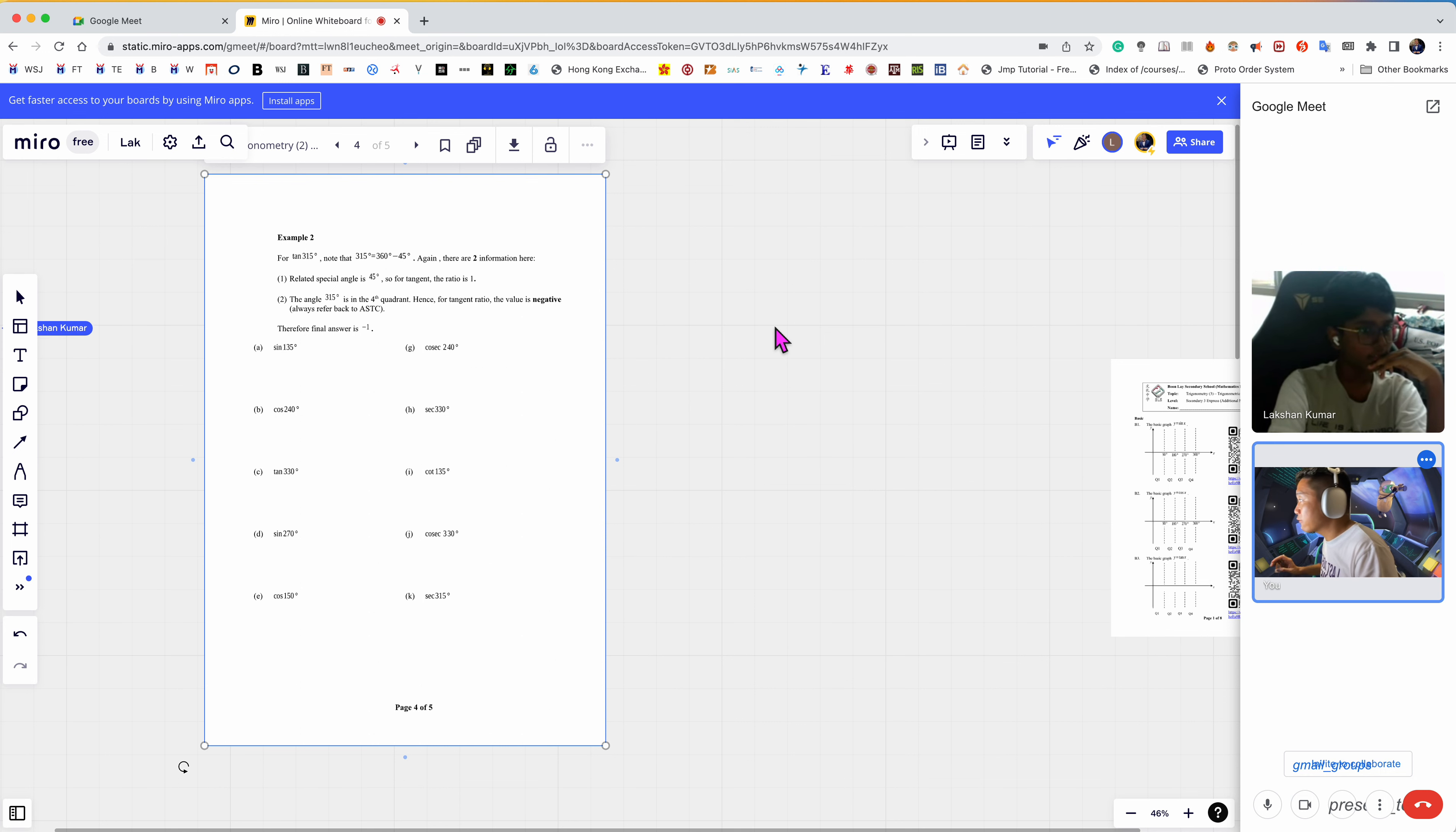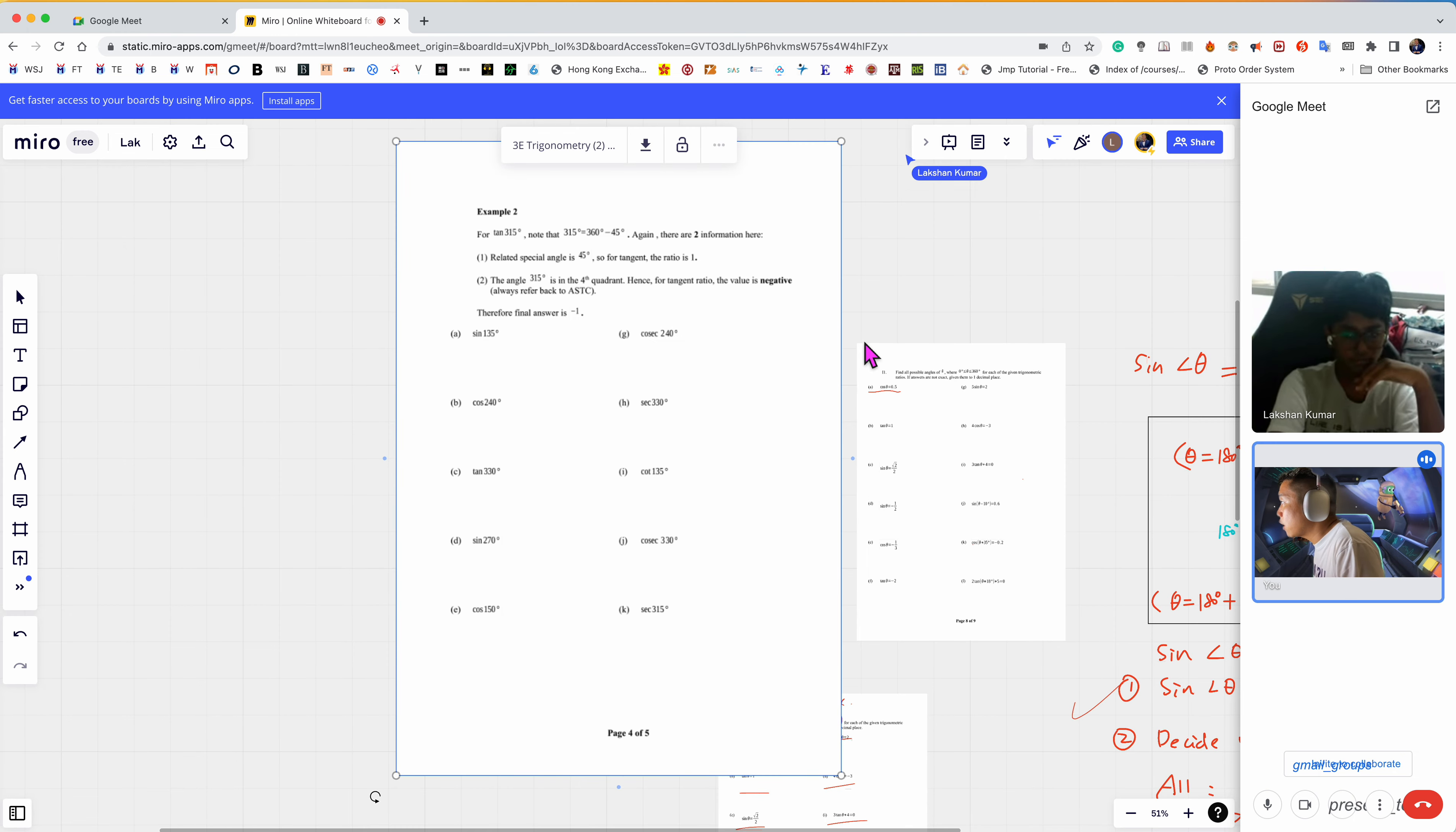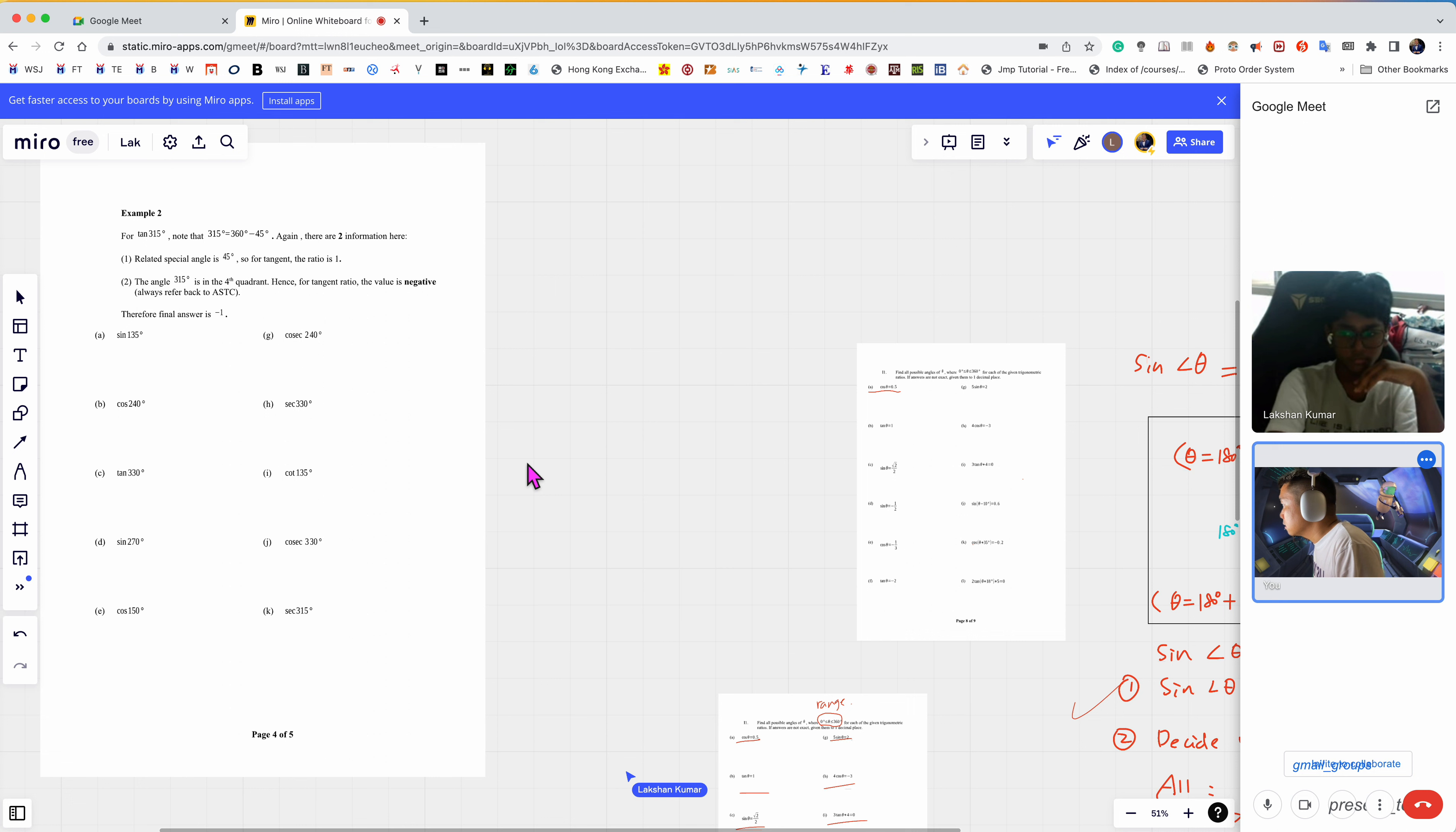More stuff page three, new formula. Let's go to page four because they have questions there. I have extracted page four out already.